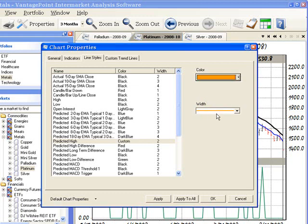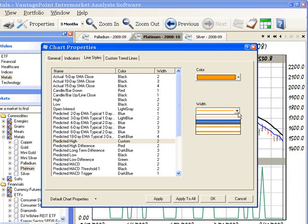To change the width, click the down arrow to the right of this box, and then select the desired width.